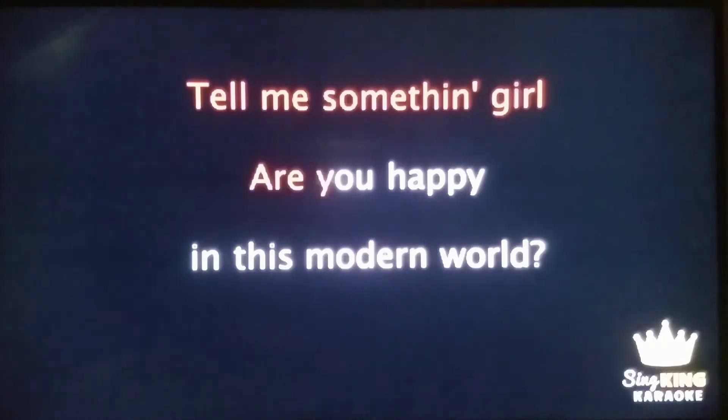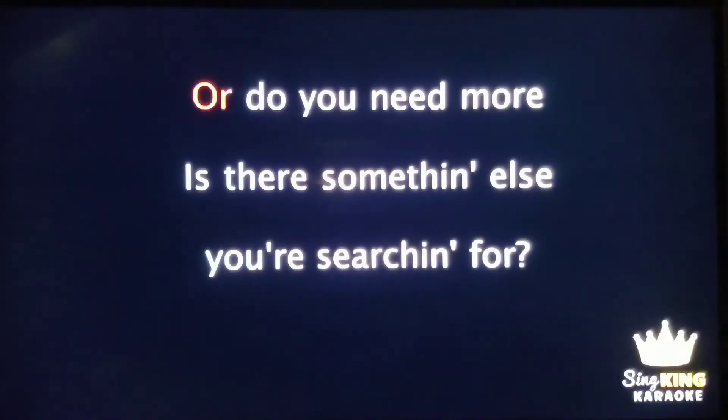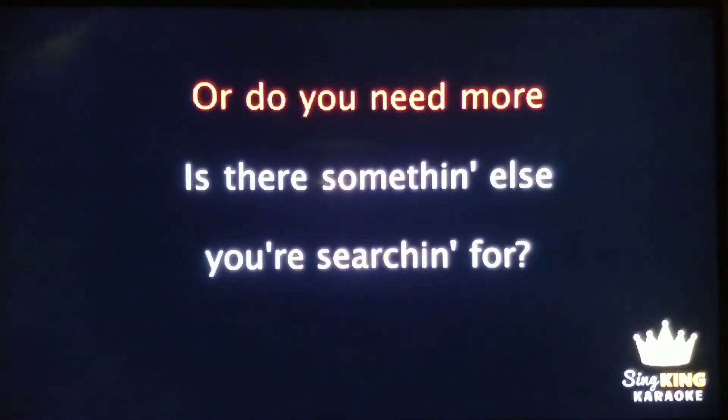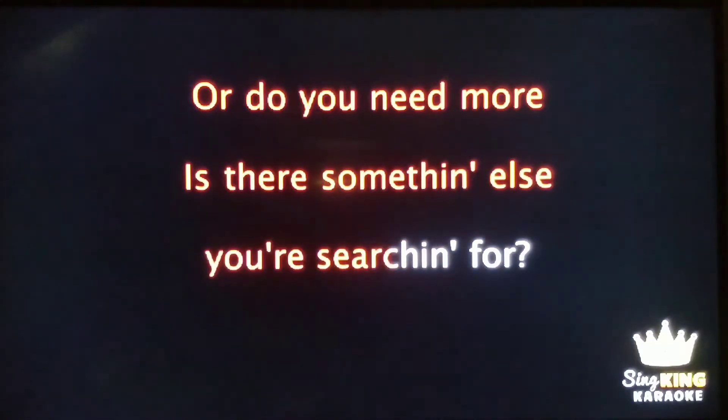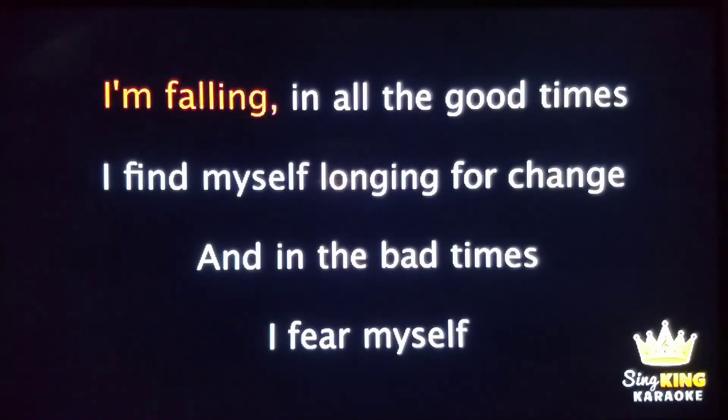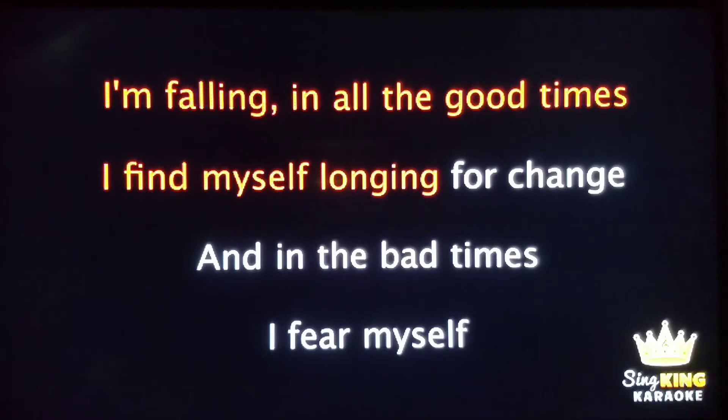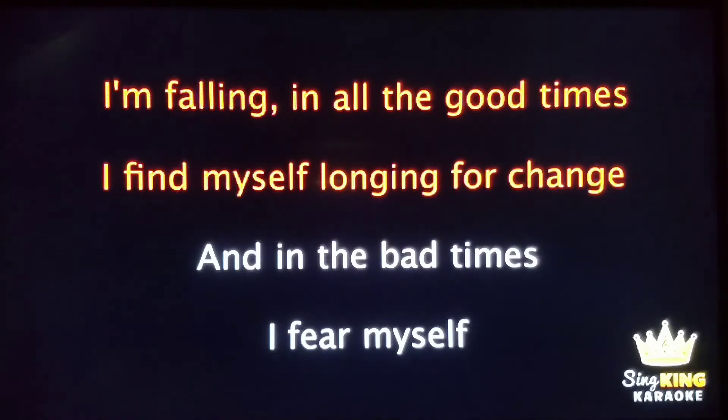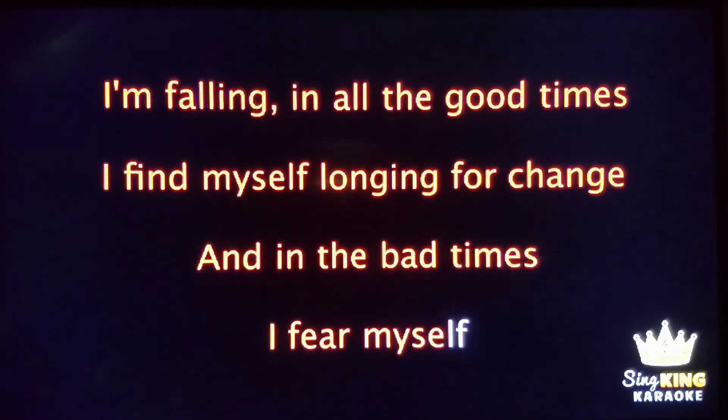Tell me something girl, are you happy in this modern world or do you need more? Is there something else you're searching for? I'm falling. In all the good times I find myself longing for change, and in the bad times I fear myself.